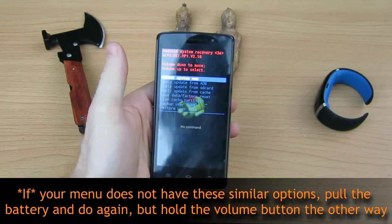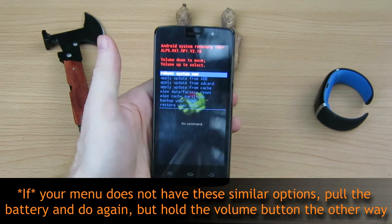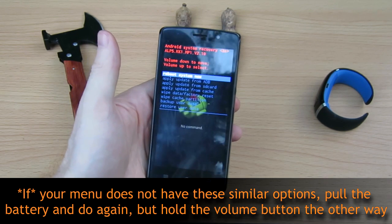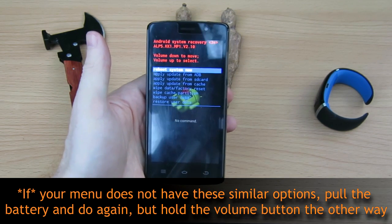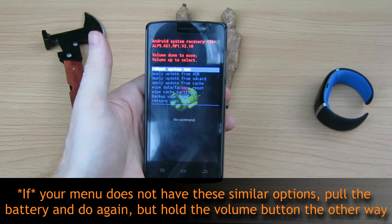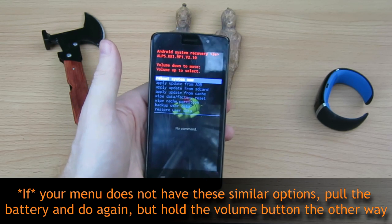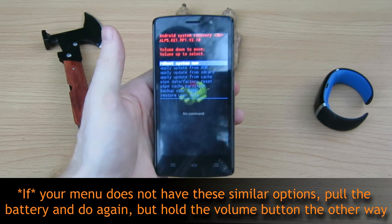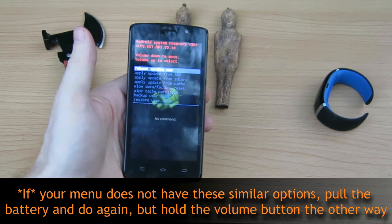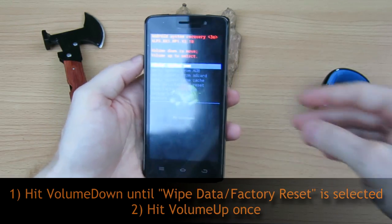If your menu doesn't look like this — it might not look exactly like this — but if you don't see the options reboot system now, apply update from ADB, wipe data, factory reset, that means you've held the volume button the wrong way. So just pull the battery, do the same process again, but hold the volume button the other way. Now we're into recovery.